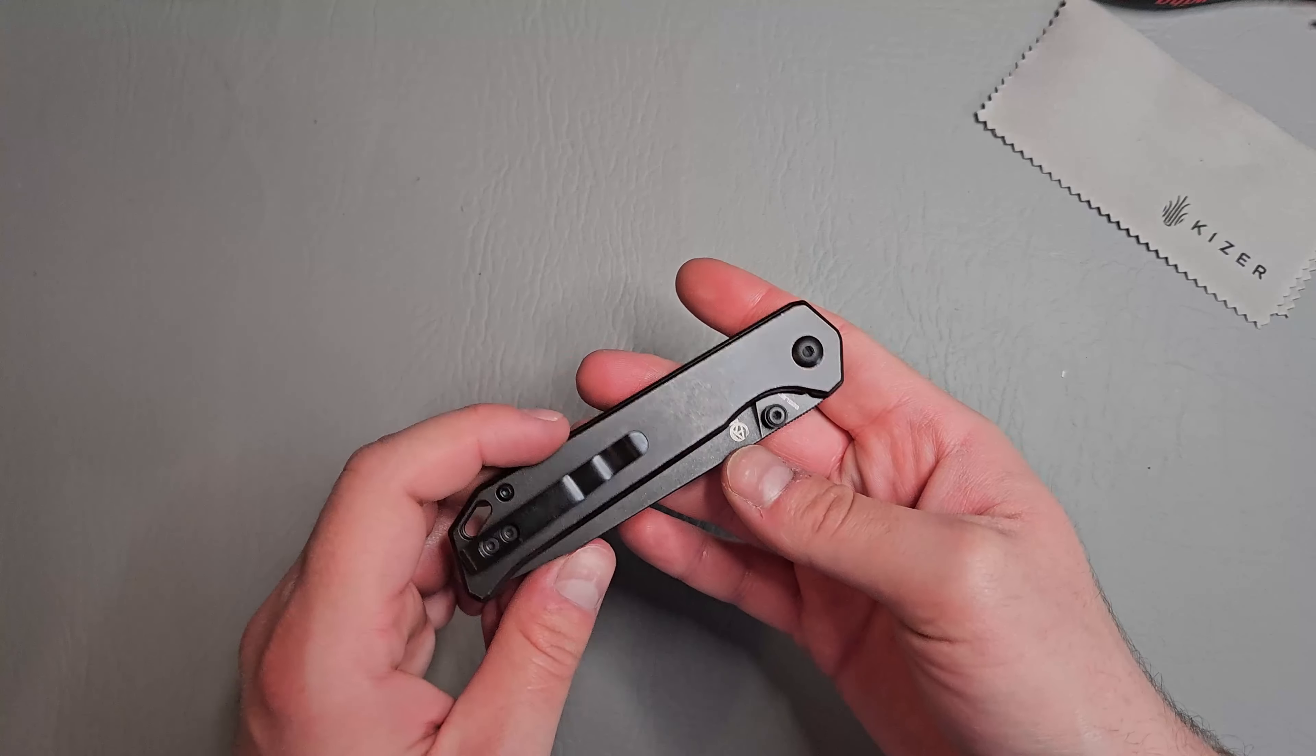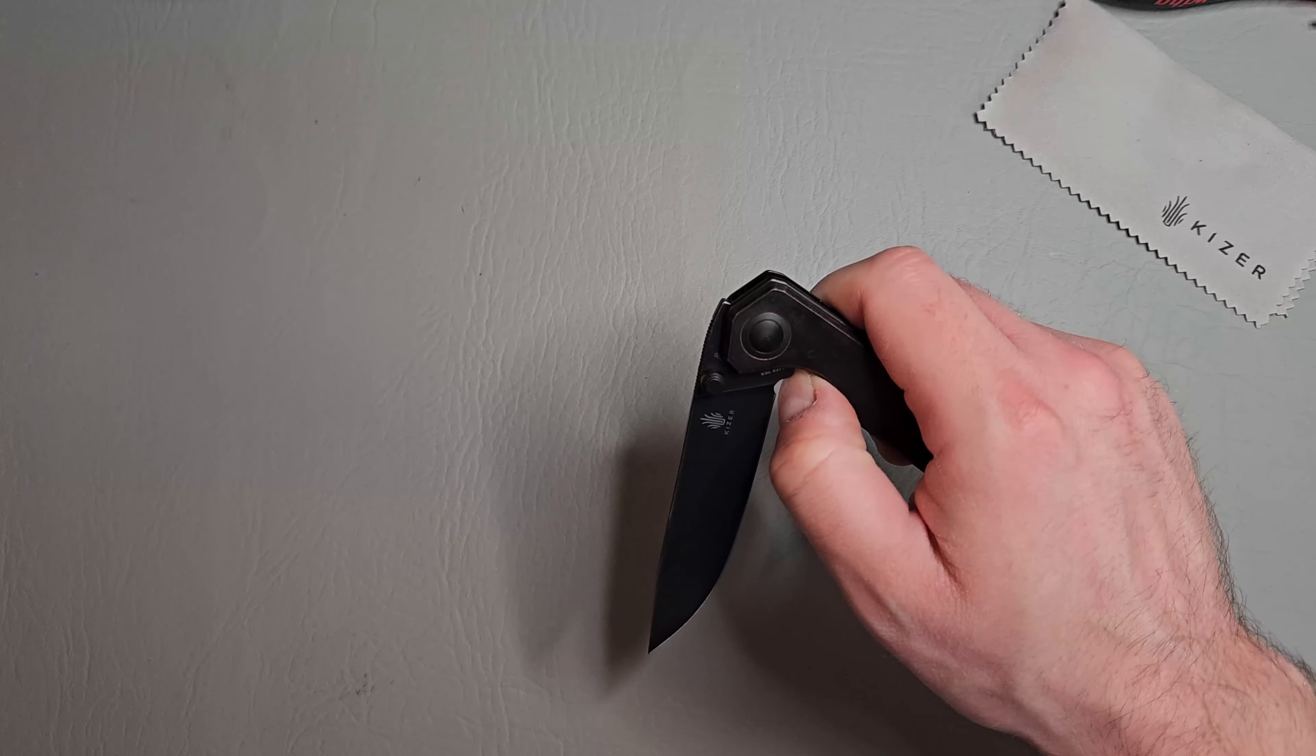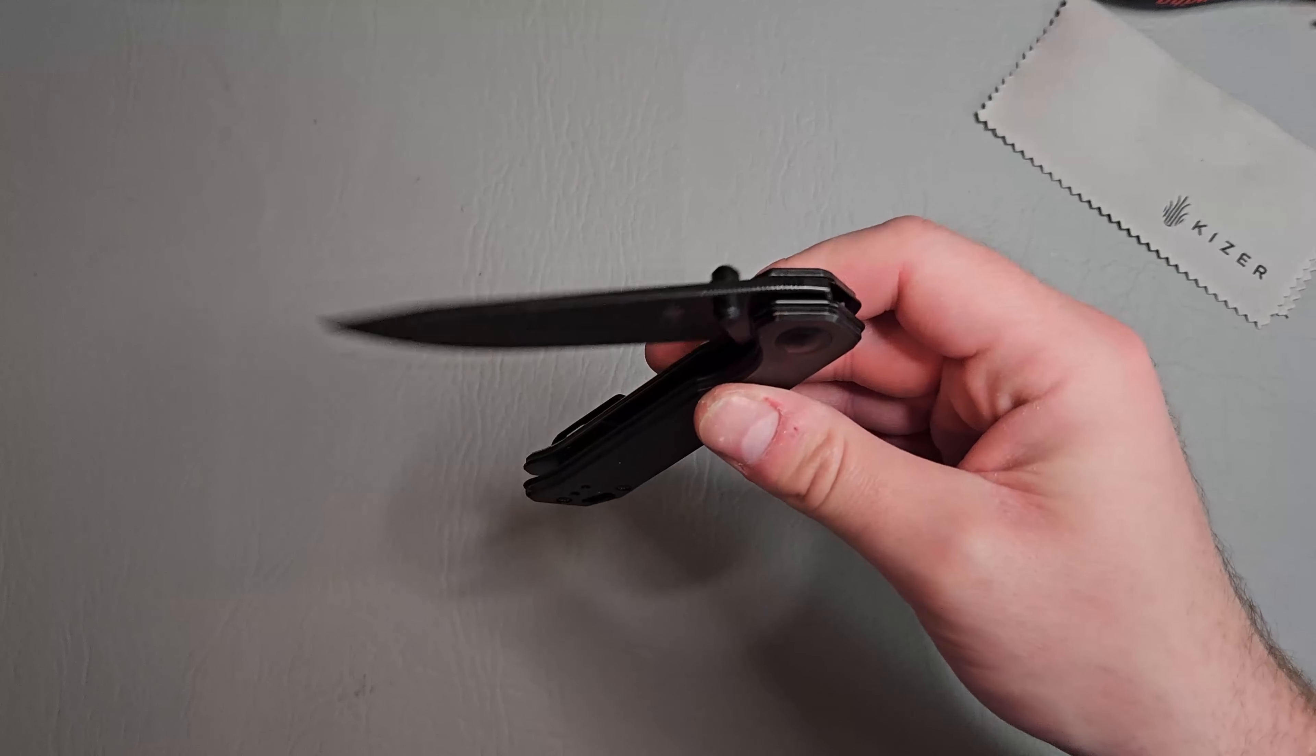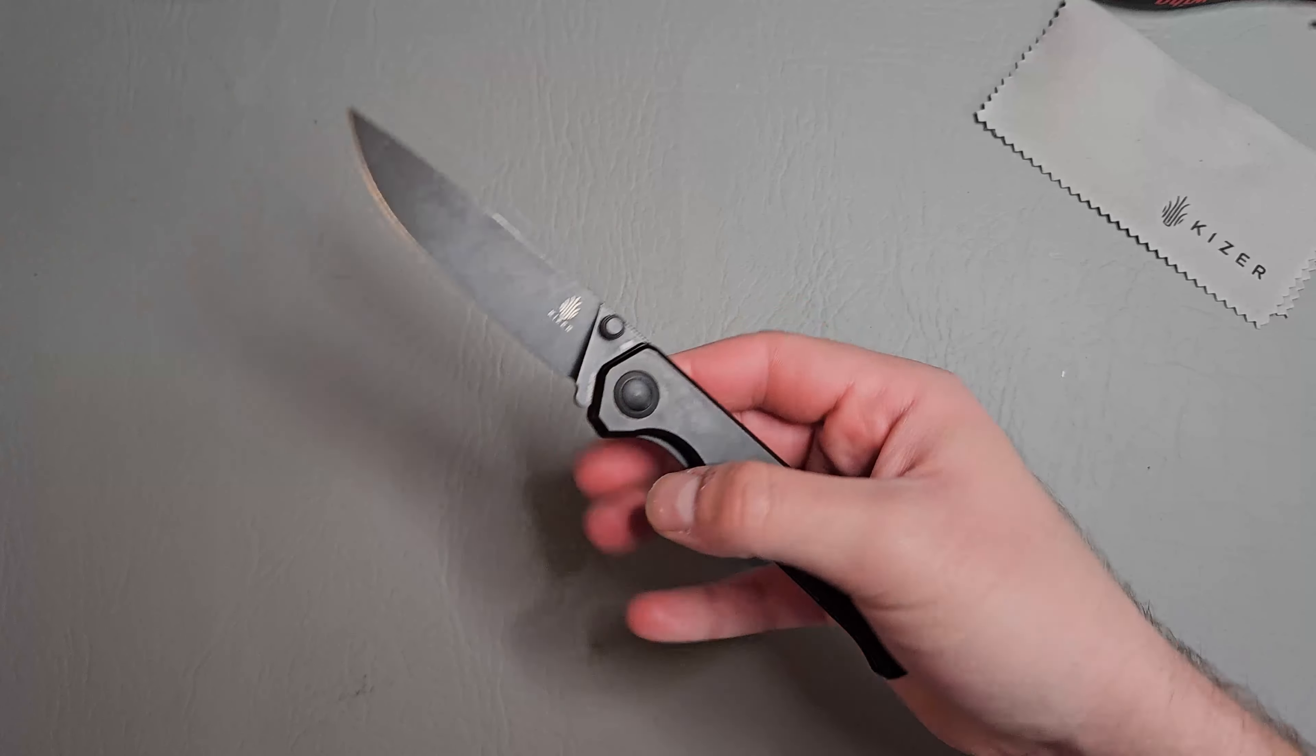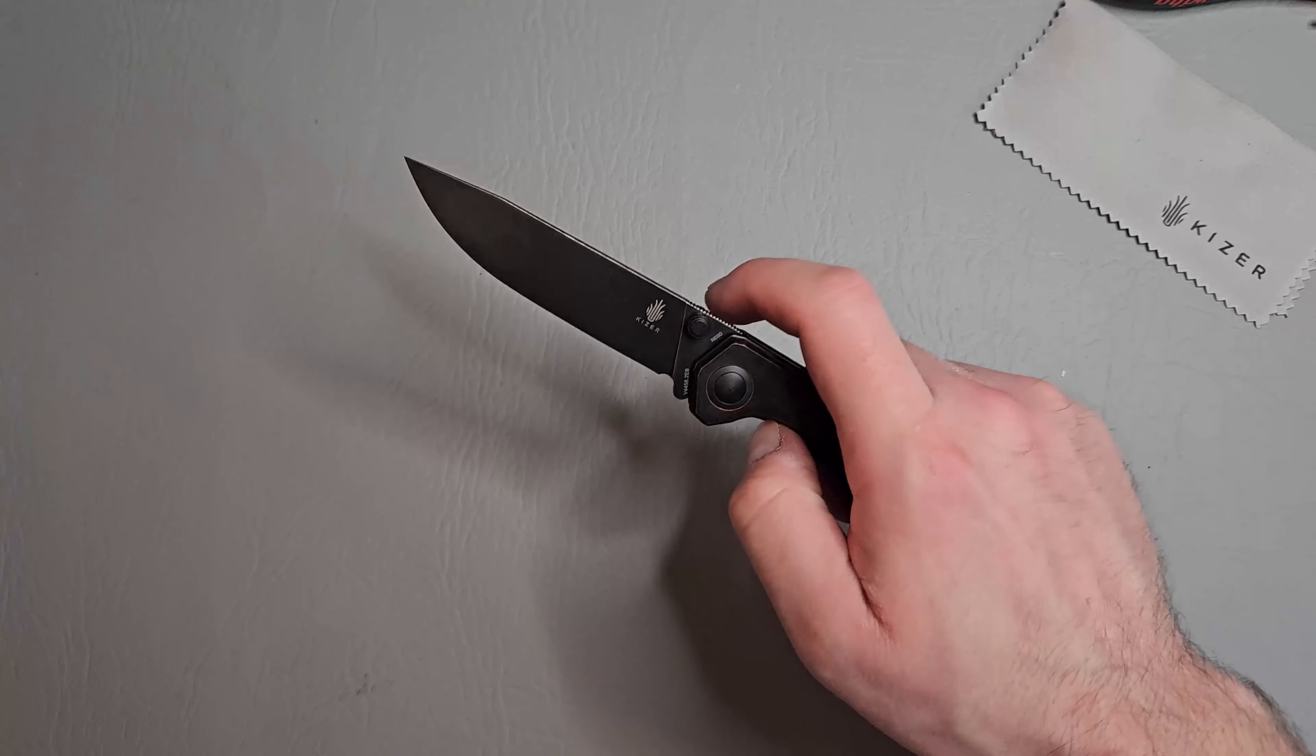And all we have is these thumb studs for deployment. But oh my goodness guys. Wow. I'm extremely impressed already. They nailed the detent and the action on this. Is bananas.